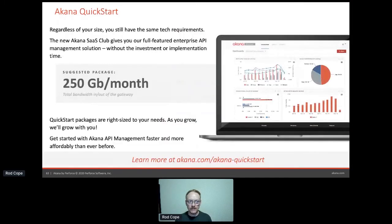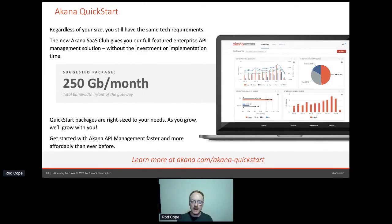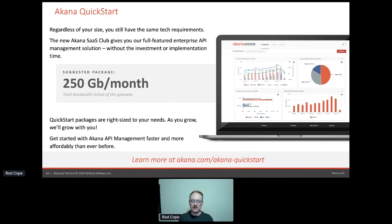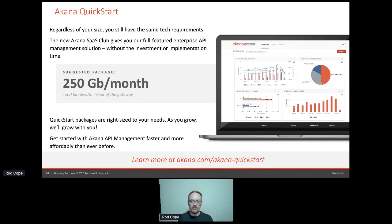We do have a quick start for Akana if you want to get going on the API management side — which you're going to need regardless of whether you implement with microservices or not. We have a quick start to get you up and running in the cloud, as well as on-prem solutions and hybrids where you can get the best of both worlds.